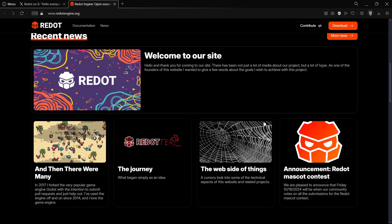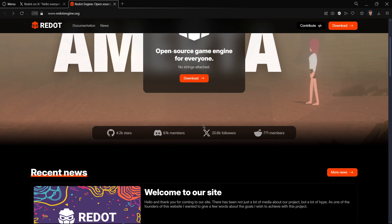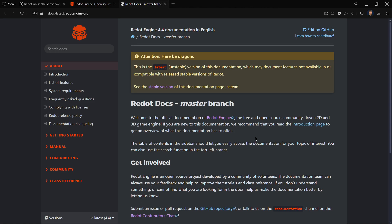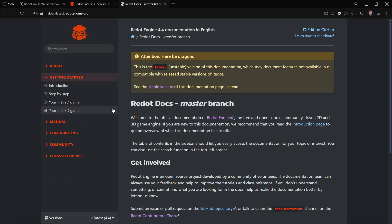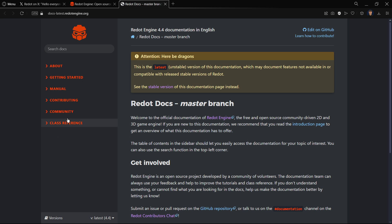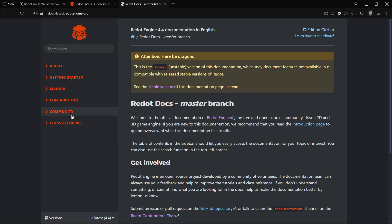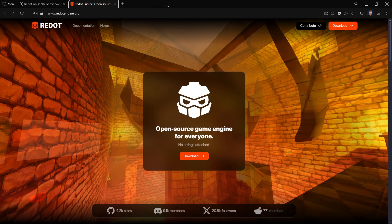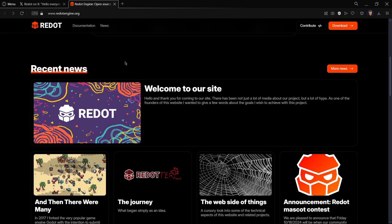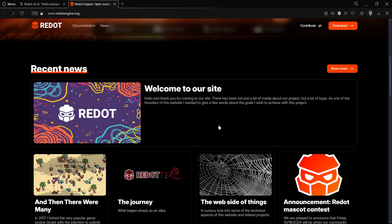They have here recent news that we're going to be talking about in a second. They also have here the documentation. Of course until now it is mostly the exact same thing as Godot because the engines are quite similar. Once again the only change is the colors and the logo, but when both projects start to be developed, maybe there are some tiny differences between Redot and Godot.